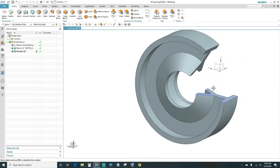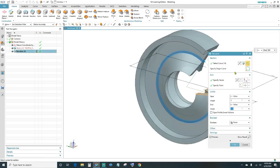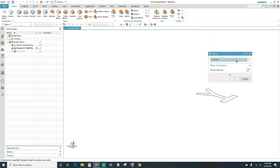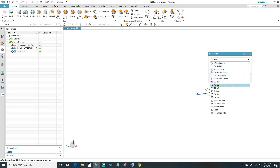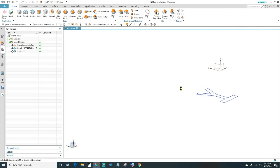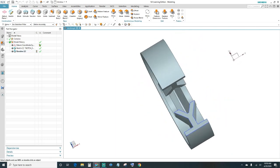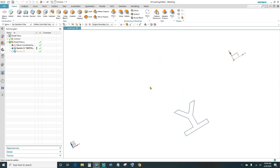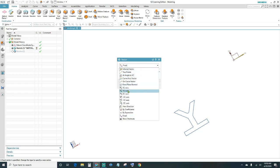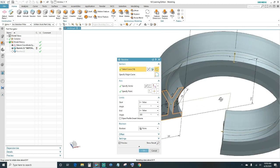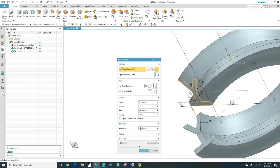You can actually change the way it's revolving — you can change the direction by specifying a different axis. If you switch it to the Y axis, that's going to give you a different shape. There it is — now it's actually revolving sideways.